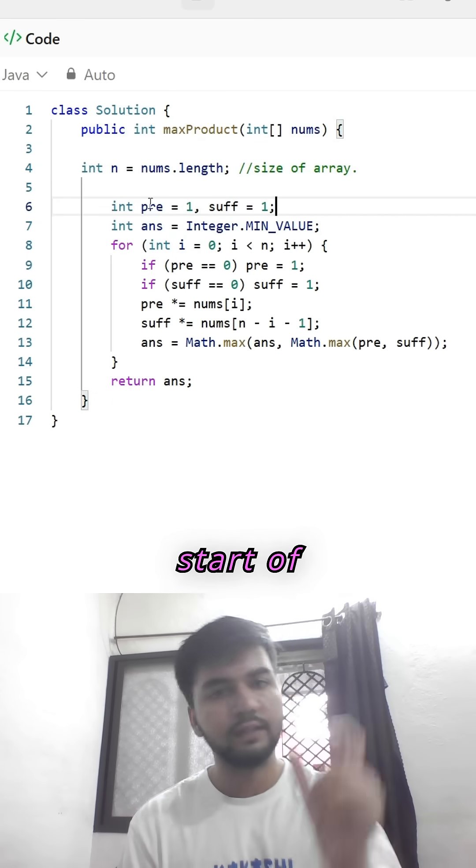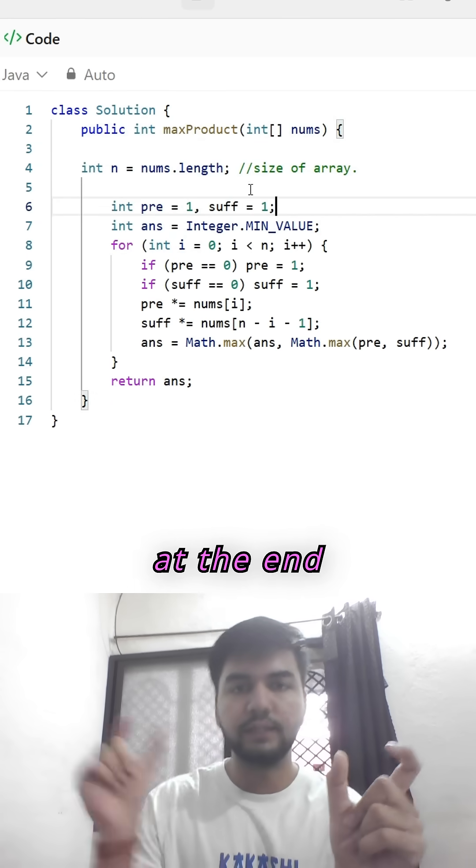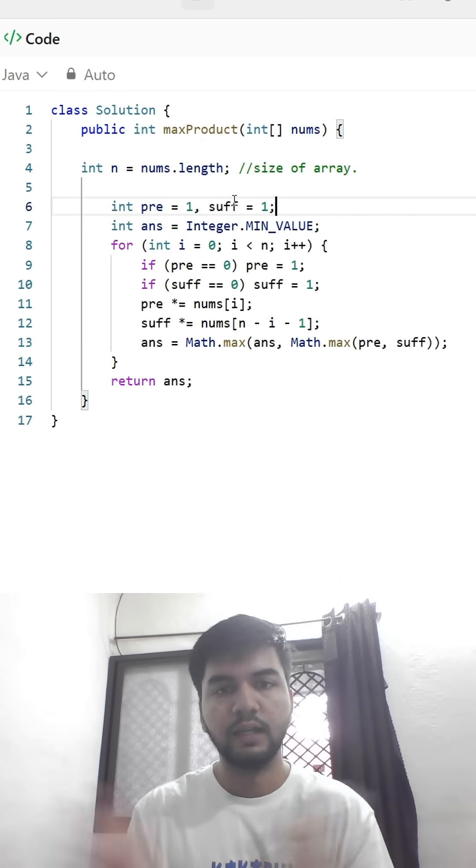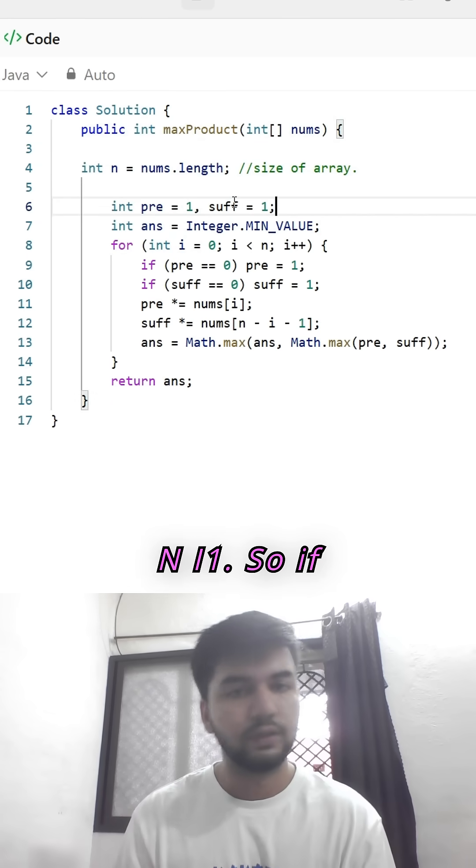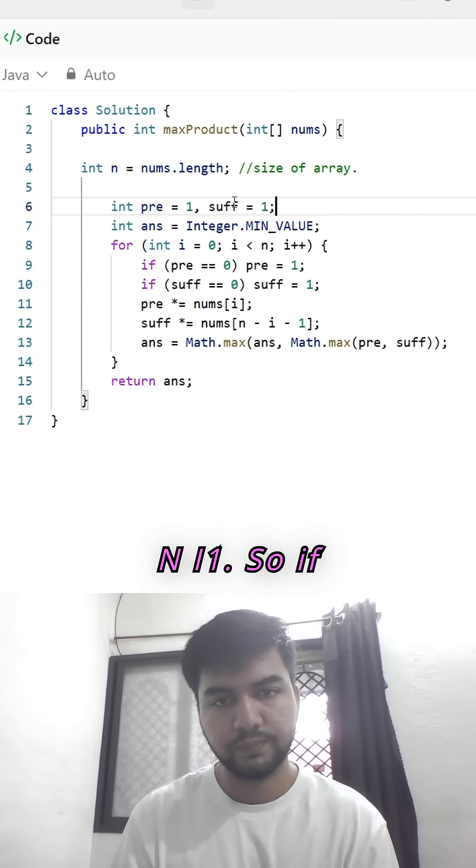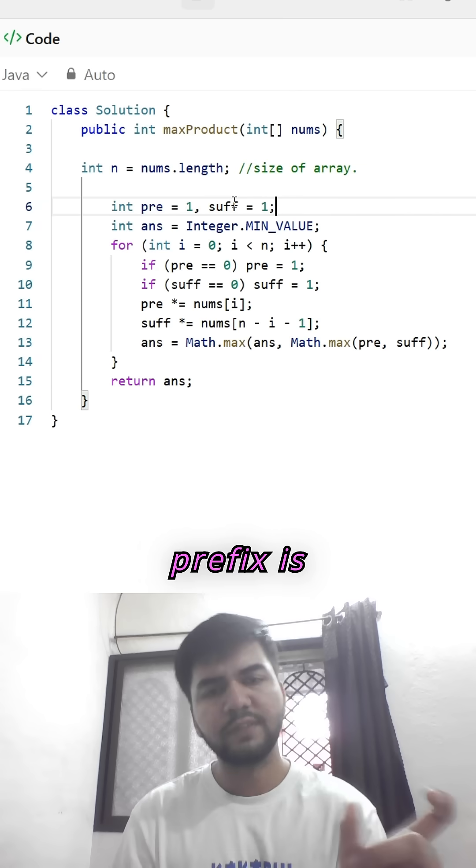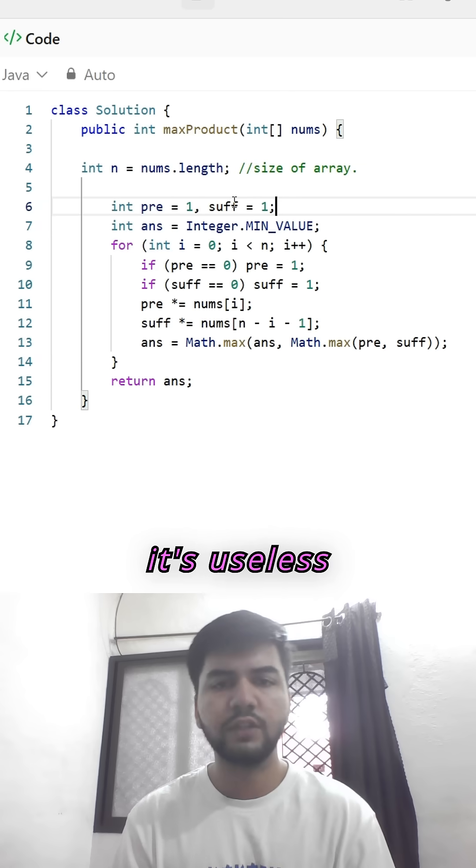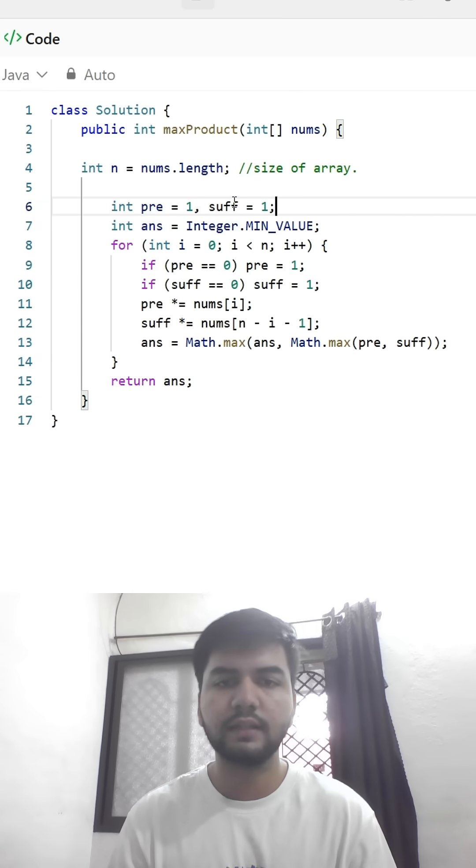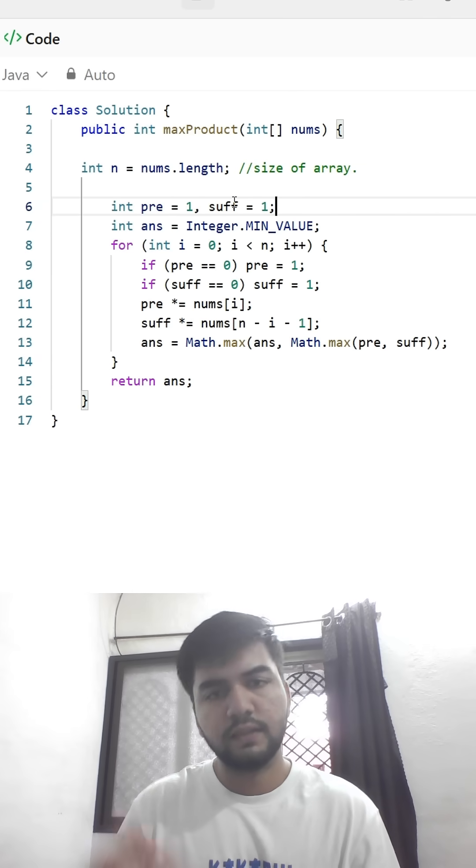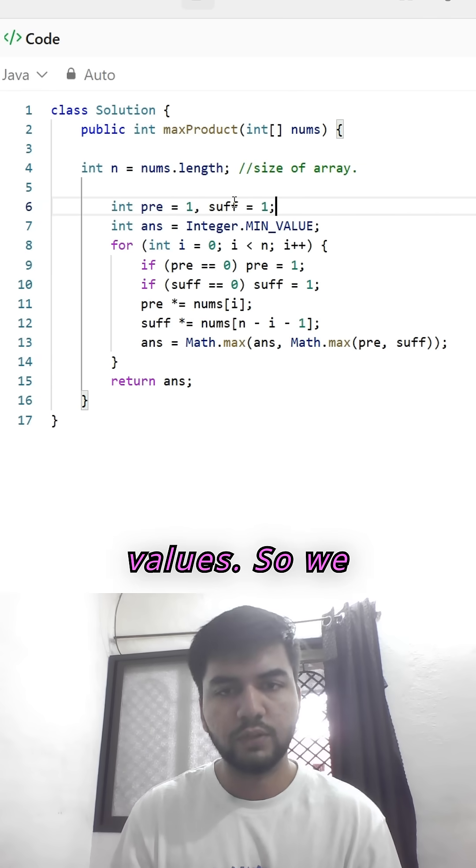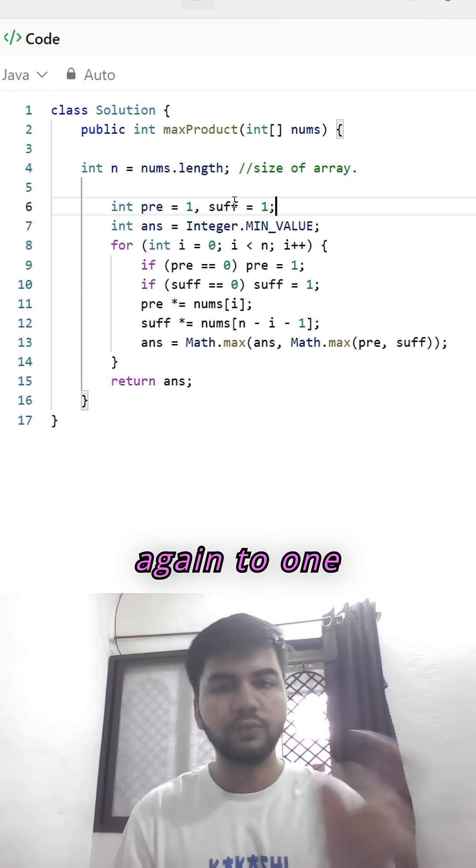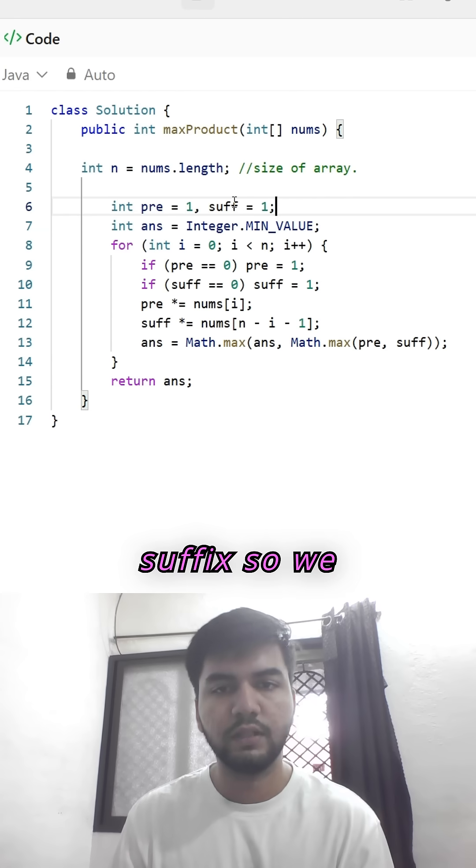Now prefix is at the start of array and suffix at the end of array. So if prefix equals zero, it is useless to multiply it with more values. So we set prefix again to one, and same with suffix.